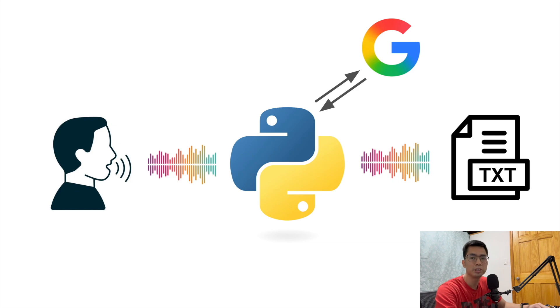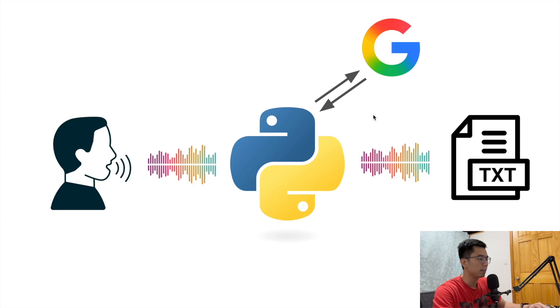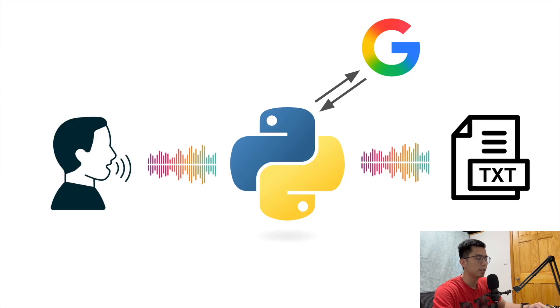Hello everyone, today I'm going to show you how to build a speech to text program where you can talk to the microphone and then the program is going to take in your audio and then call a Google API to translate that into text and then save that into a text file.